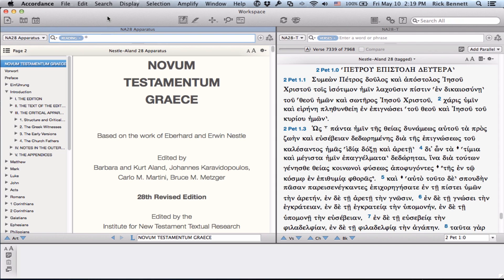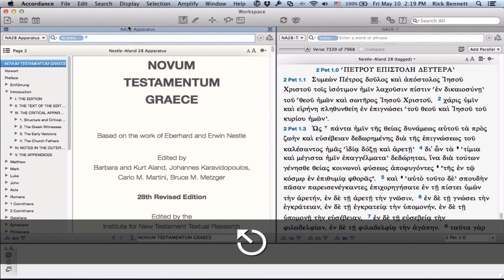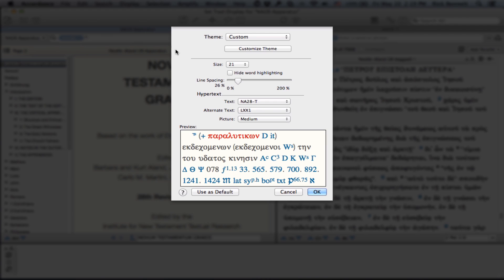First, let's go to our display preferences for the apparatus. You can access this via Command-T, or under the Display drop-down menu, select Set Tool Display. And what we recommend doing here is setting your default text for hypertext links to NA28-T for the primary text, and LXX1 for the alternate text. This helps in identifying your precise place in the text, as well as quotations and references to the Septuagint.